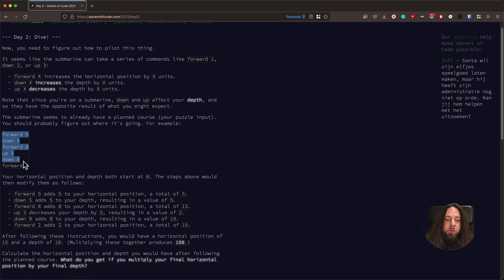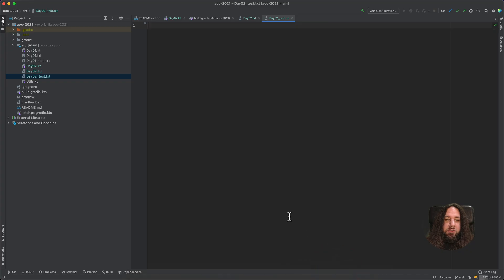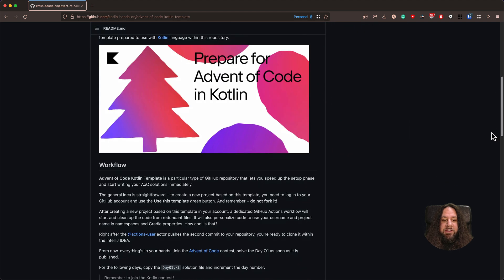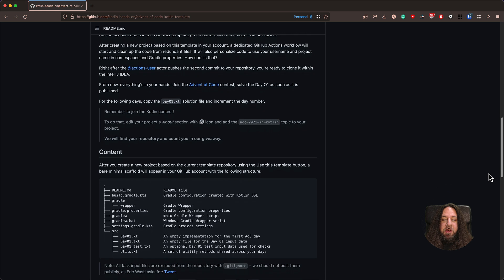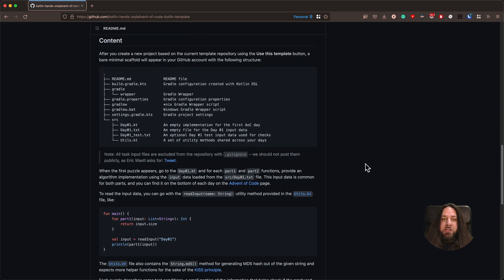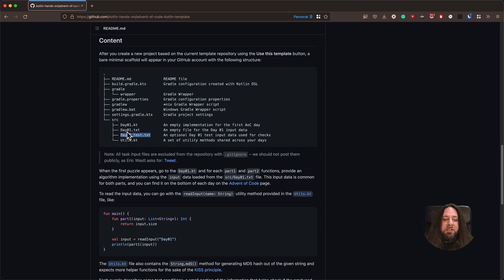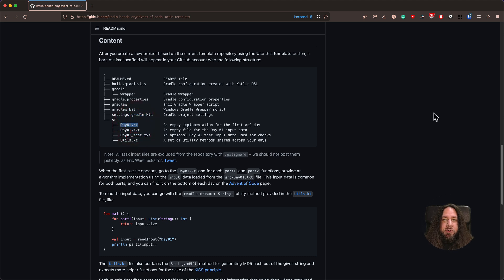Let's copy our example to the source file inside our project. For our project, I use the Advent of Kotlin template from the Kotlin hands-on GitHub repository. You will find a link in the description to this video. The most interesting part is the SRC directory, inside which we will store all our Kotlin files and all our test and real input data. We will name files like day01_test.txt for test data and day1.txt for our solution. And today, of course, it will be day2.